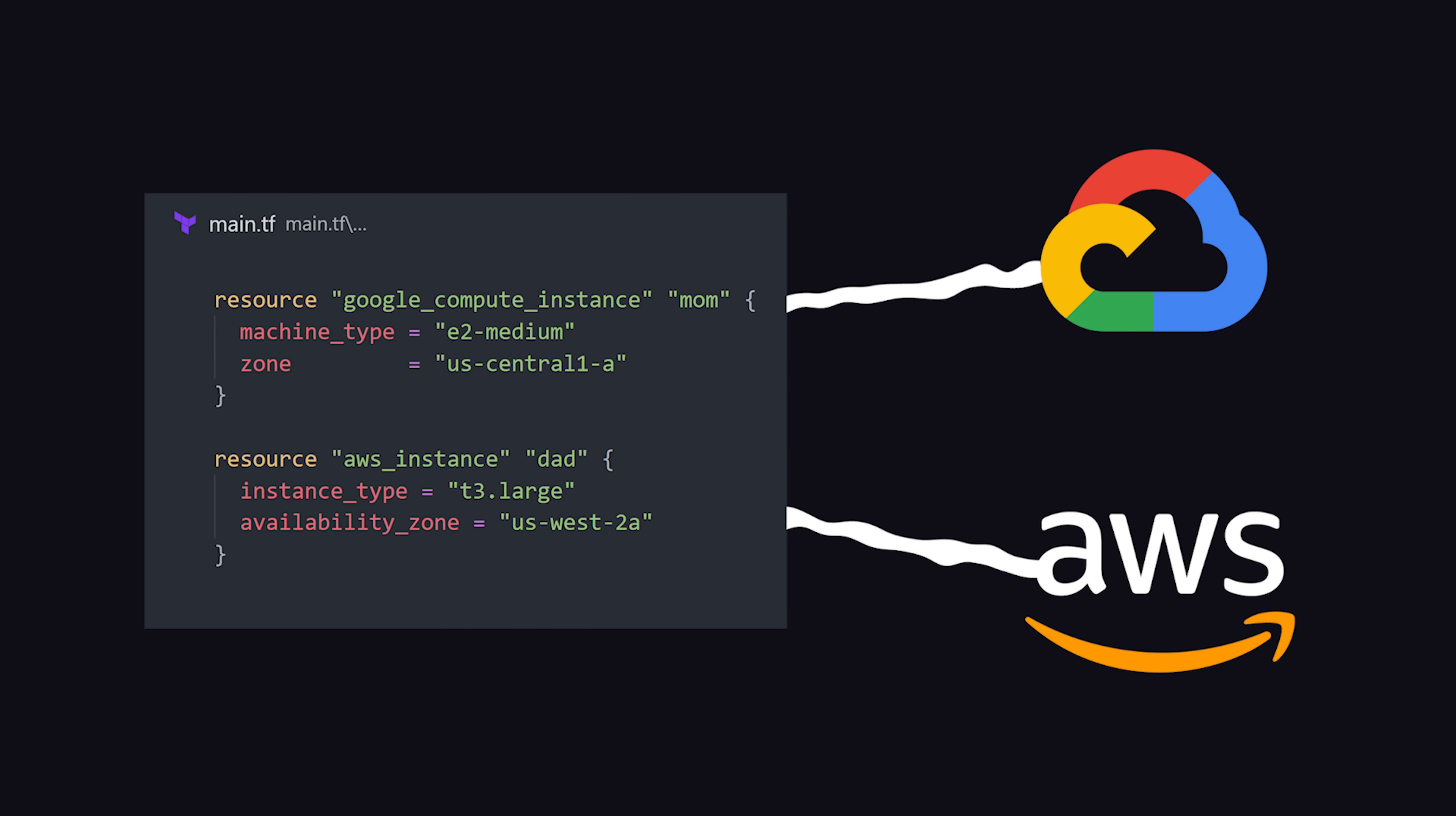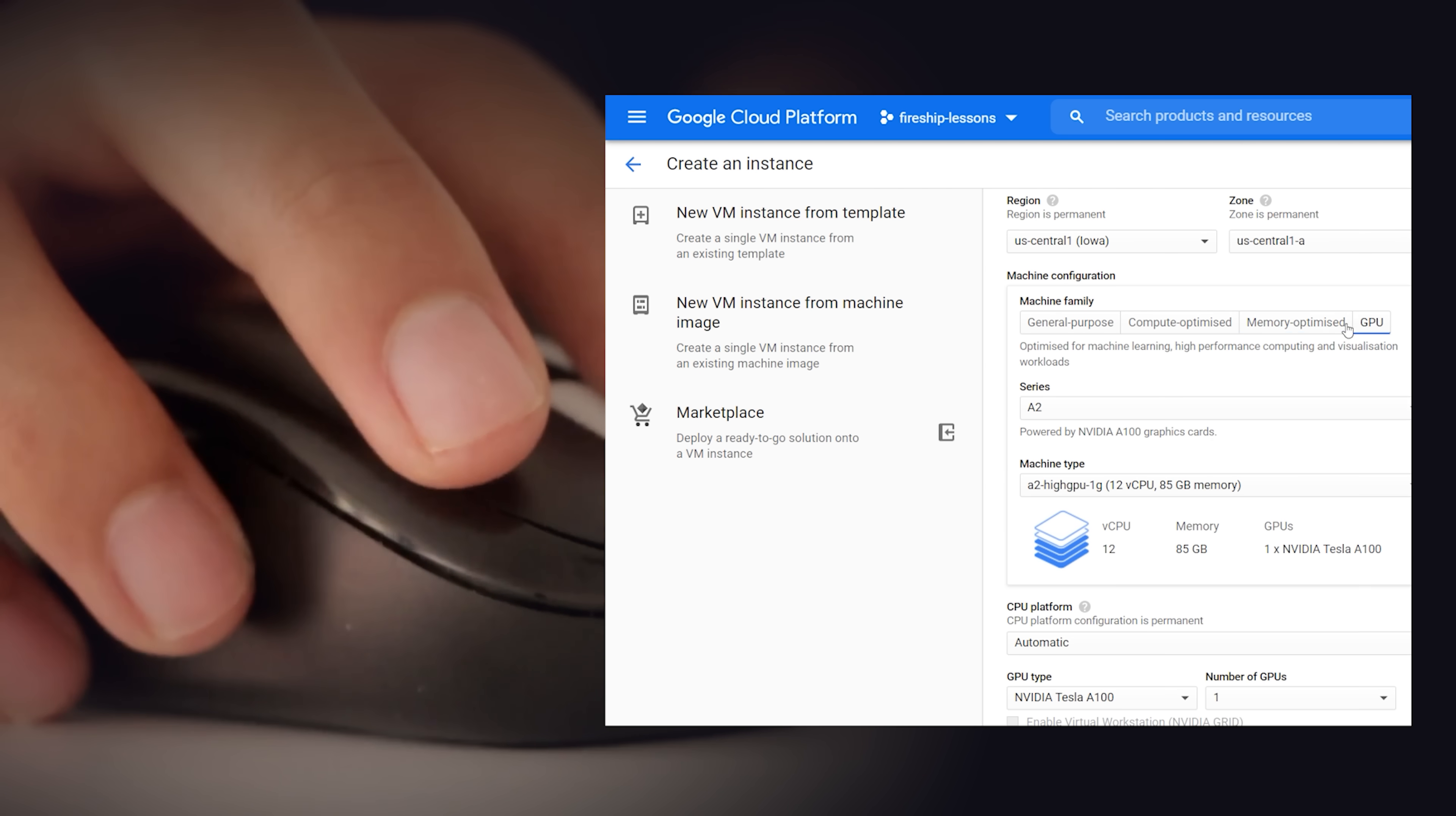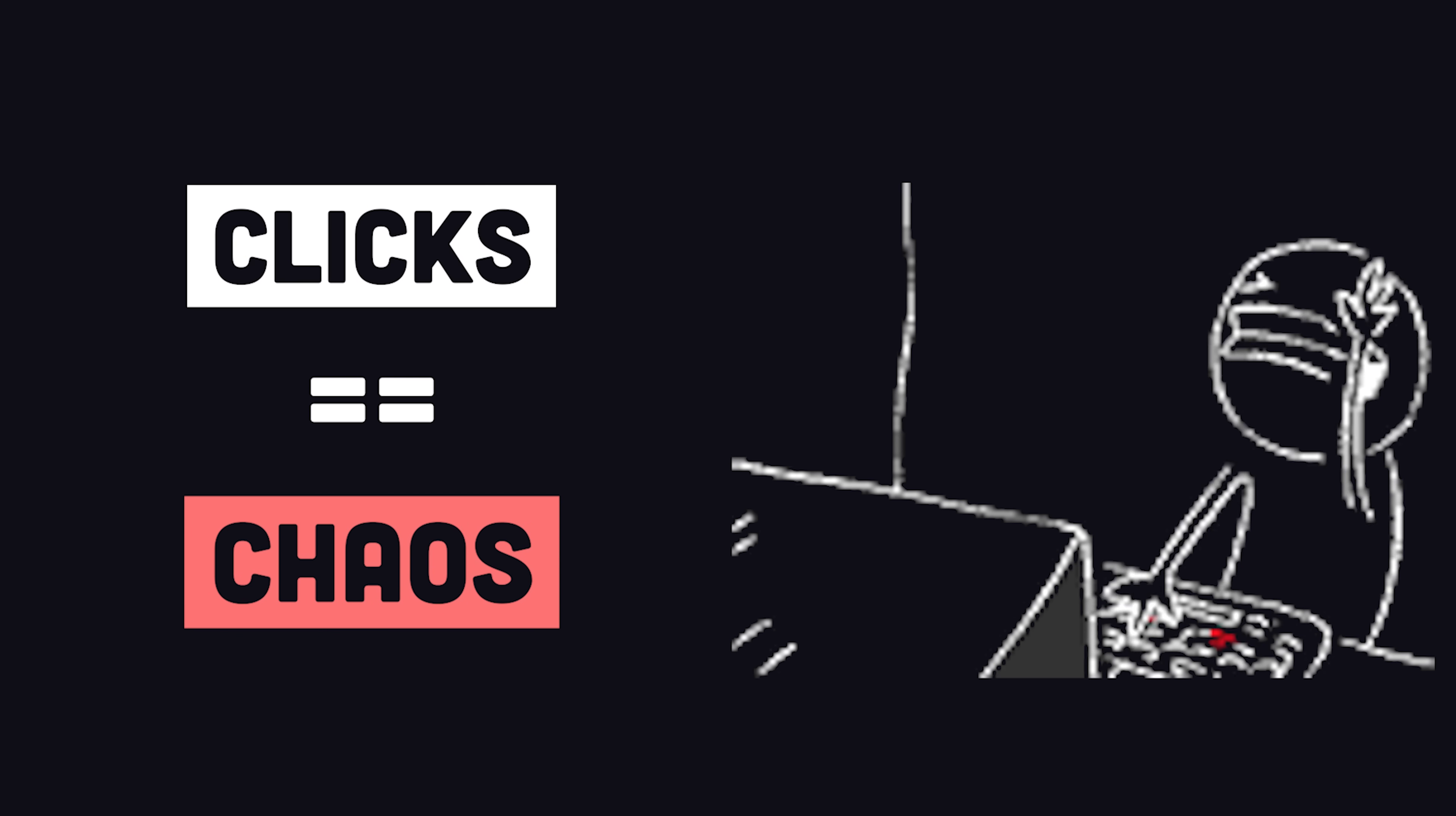When building an app in the cloud, you may find yourself using the graphical user interface of your favorite cloud provider, clicking on buttons and paying for products just like you would on an e-commerce site. The only drawback of this approach is that it's complete and total chaos.